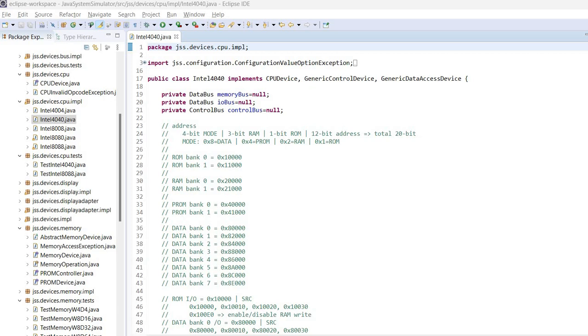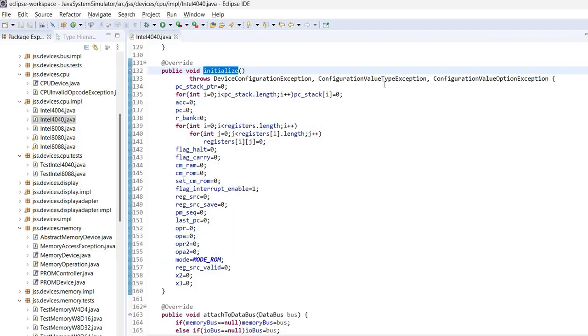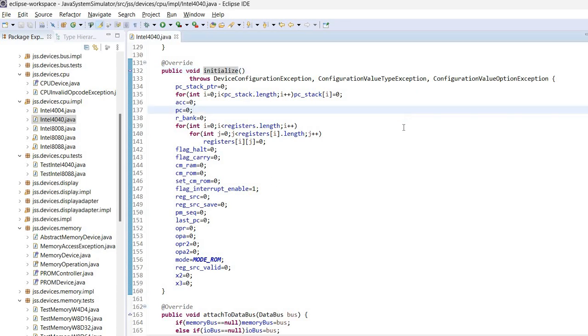Okay, so now let's take a look at the initialization routine. This is called once the simulation starts or when the simulation is reset.